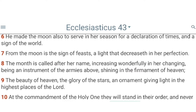This is Ecclesiasticus, or Sirach, chapter 43. Let's start at verse 6: 'He made the moon also to serve in her season, for a declaration of time, and for a sign of the world.' Verse 7: 'From the moon is the sign of feast, a light that decreases in her perfection.' Verse 8: 'The month is called after her name, increasing wonderfully in her changing, being an instrument of the army above, shining in the firmament of heaven.'